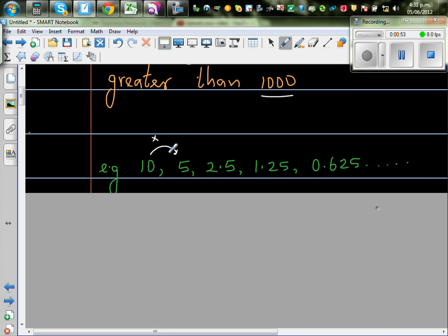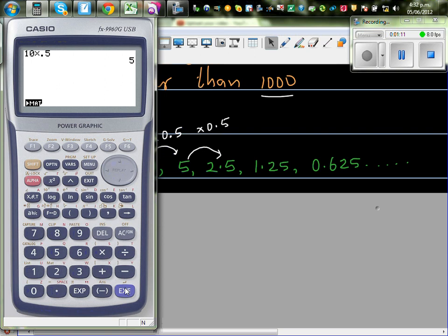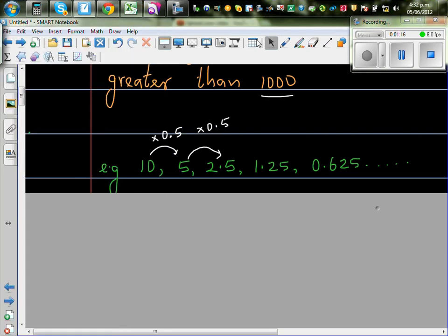5 divided by 10 is one half, which is 0.5. Or 10 times 0.5 gives you 5, and 5 times 0.5 gives you 2.5. Using a calculator: 10 times 0.5 gives you 5, and times it by 0.5 you get 2.5. This type of sequence is called a geometric sequence — the same pattern with ratio 0.5.